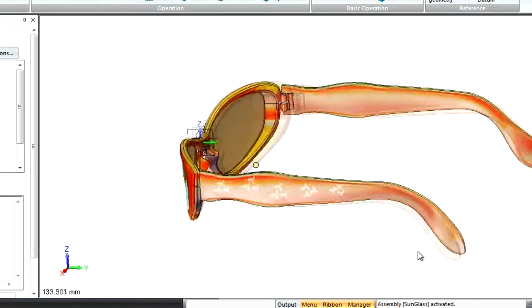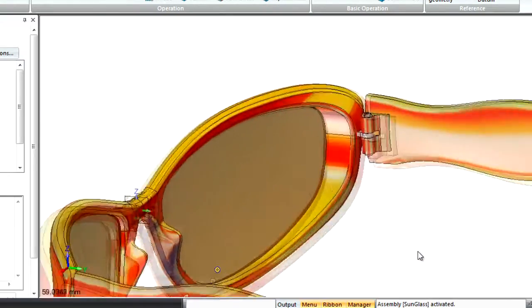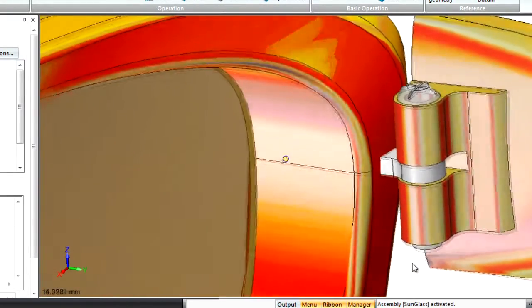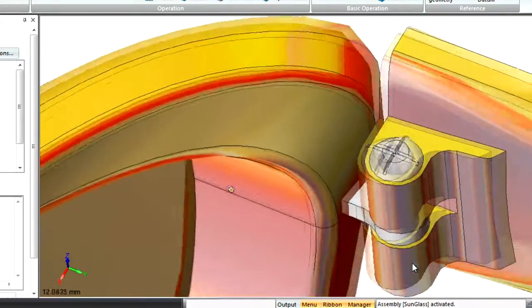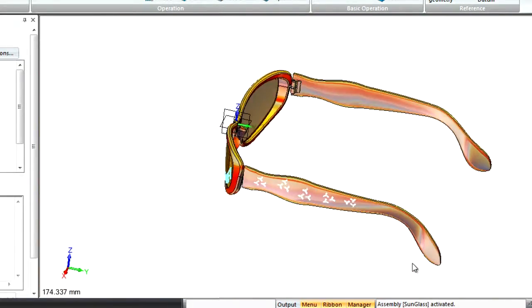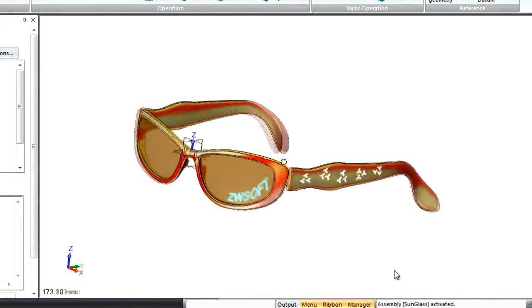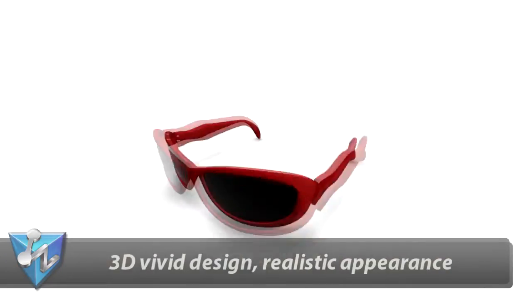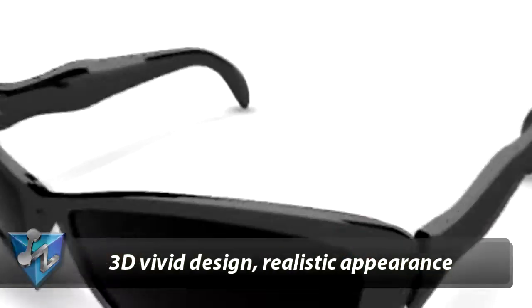In ZW3D, it is easy to get vivid 3D designs and a realistic appearance of your product. By simply controlling the mouse, we can view more details quickly by zooming in or out.